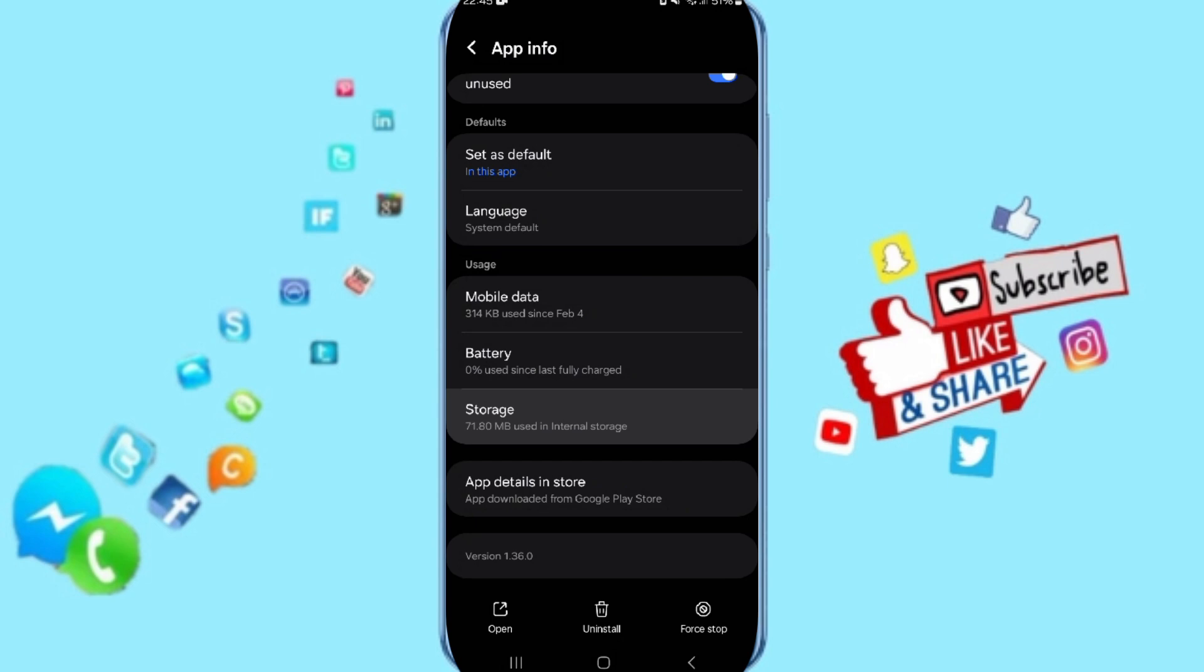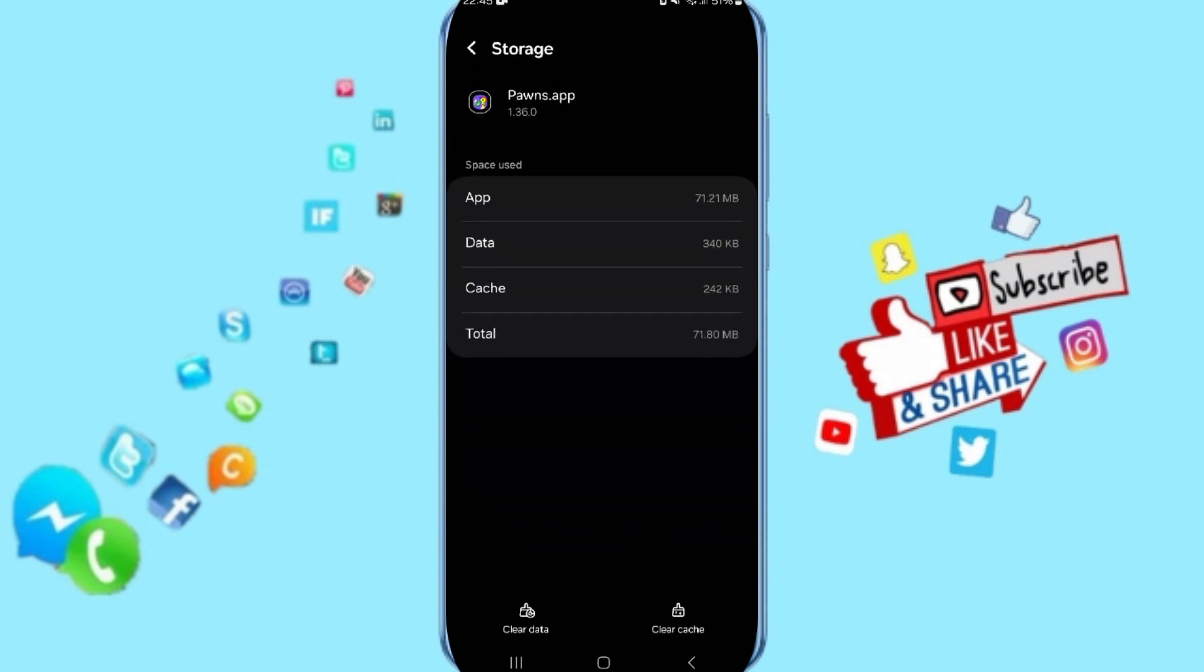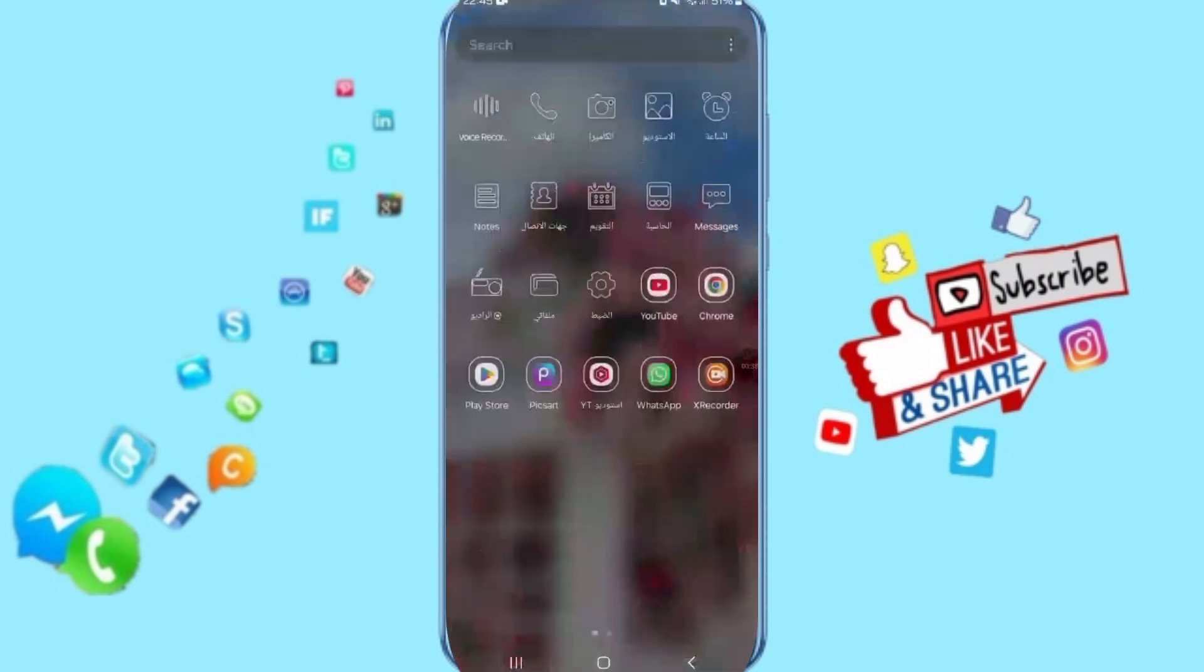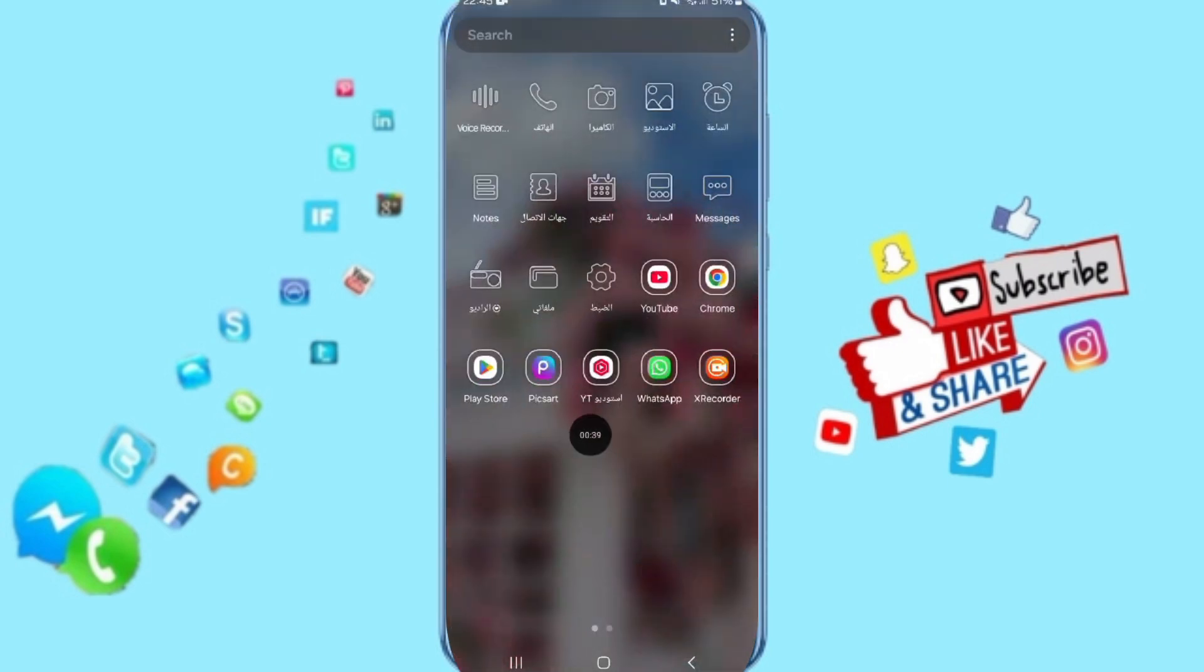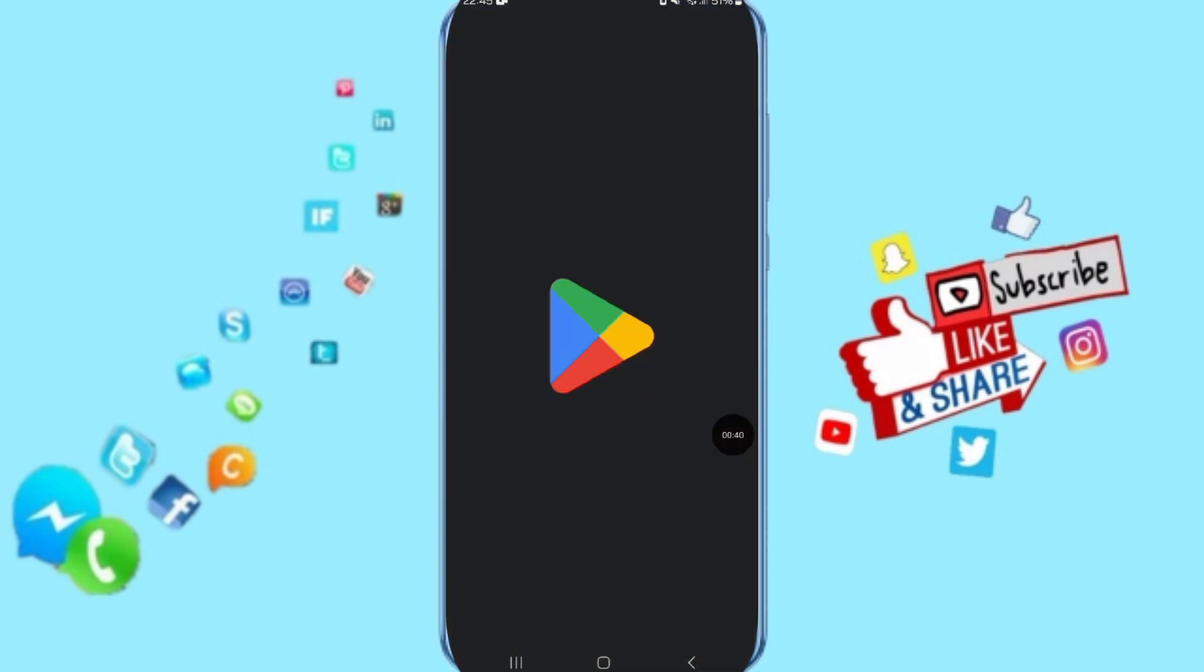Then here we will enter to the window of Storage. Then here we click on Clear Cache, so that we go to Play Store.